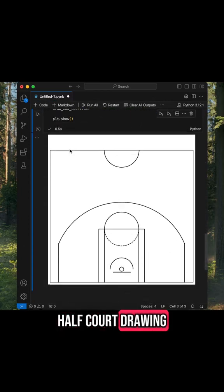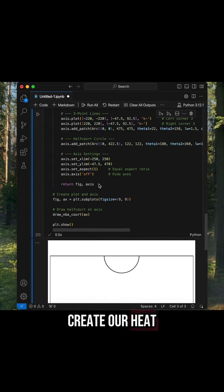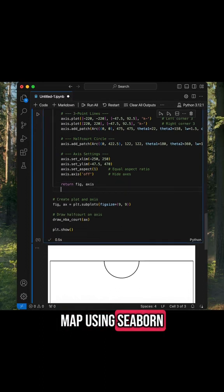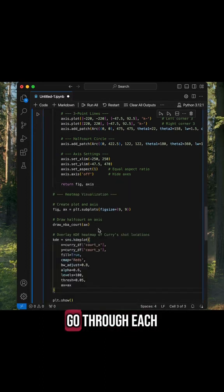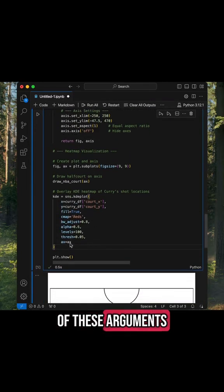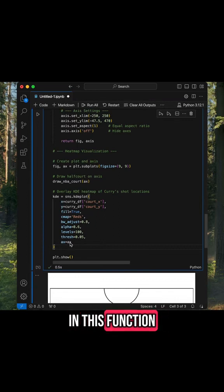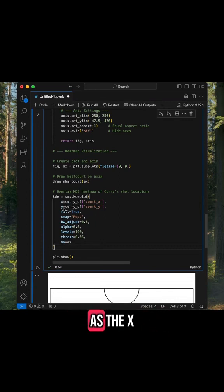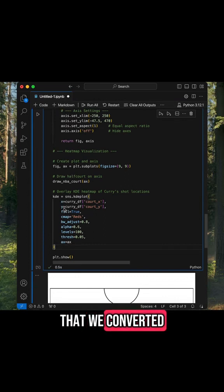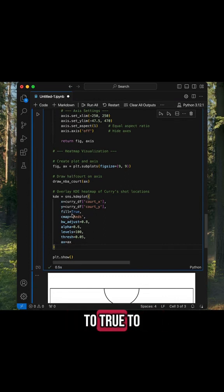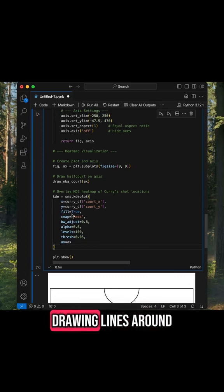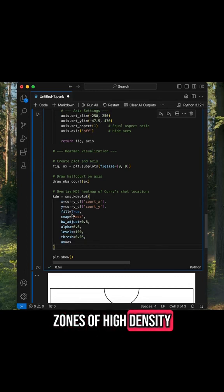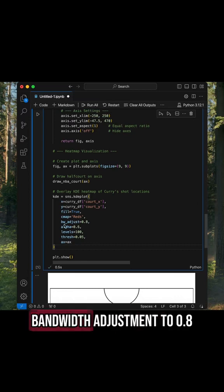Now we can create our heat map using seaborn. Let's just go through each and every one of these arguments in this function. I defined my x and my y as the x and y coordinates that we converted at the beginning of the video. I set fill to true to fill in the contours instead of just drawing lines around zones of high density. I set the color map to reds.